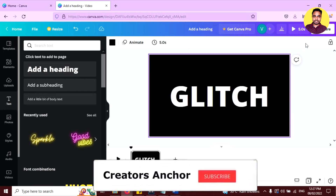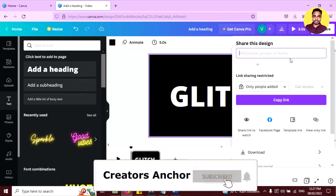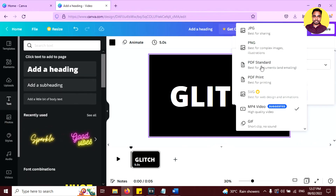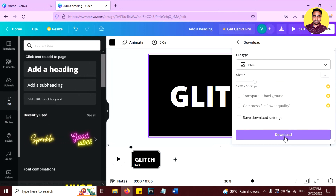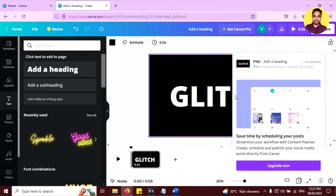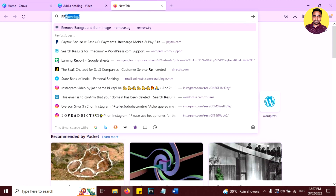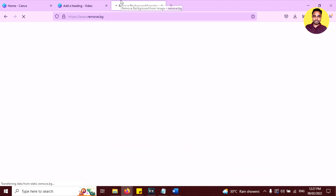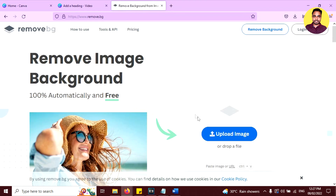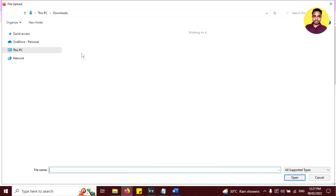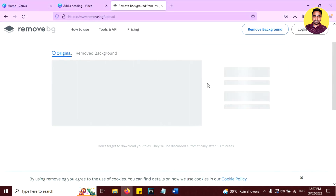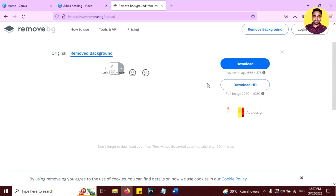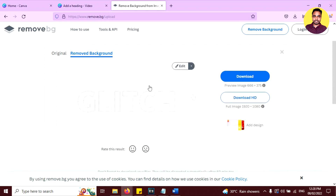Now download the image. Click on share, then click on download. Select JPG or PNG and download it. Now open another site, remove.bg, to remove the background from that text image. Upload your image, click the button, and it will remove the background automatically. You can see the result — now download it.